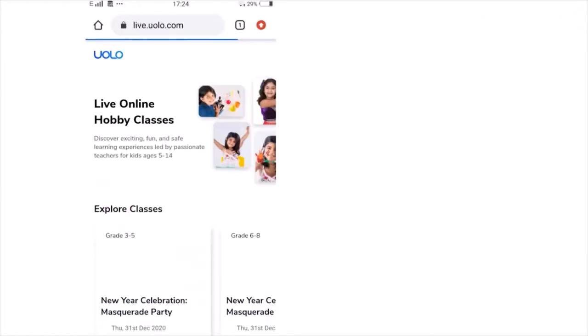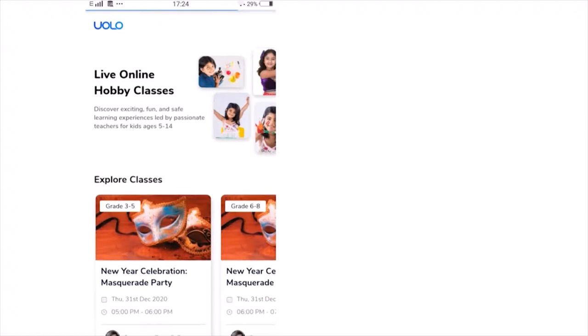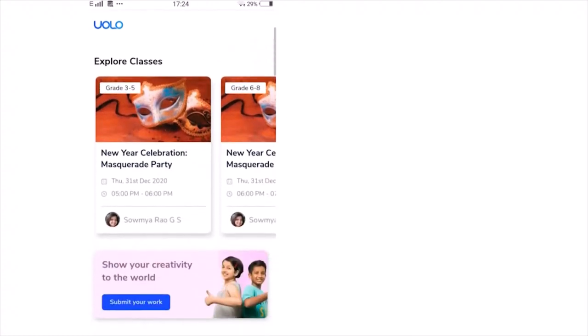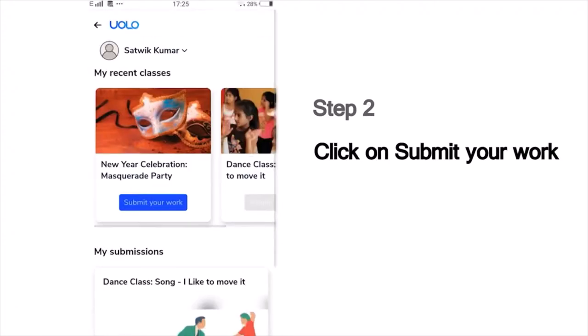On this page, you will see a list of all our classes. Scroll down and you can see the Submit Your Work button. Then you will see a list of the classes that you've last attended, which could, for example, show the dance or craft or science experiment classes you've attended recently.